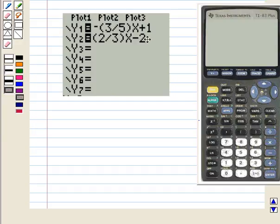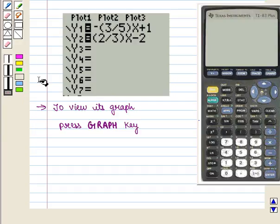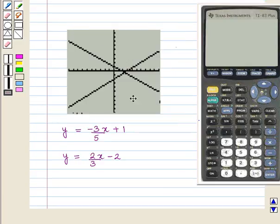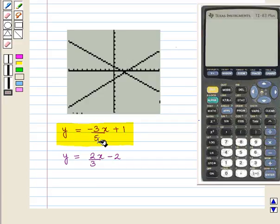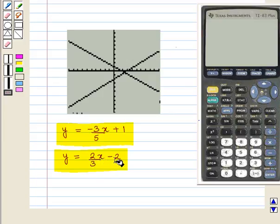We get this display on the screen. To view the graph, we press the graph key. On the screen, the graph of the linear function y equals minus 3 upon 5 times x plus 1 and the graph of the other linear function y equals 2 over 3 times x minus 2 will appear.